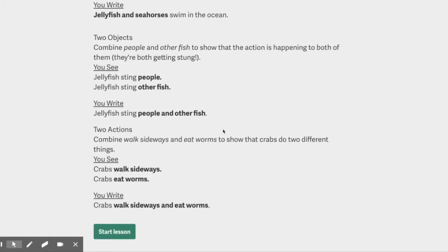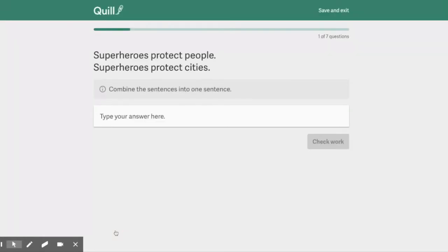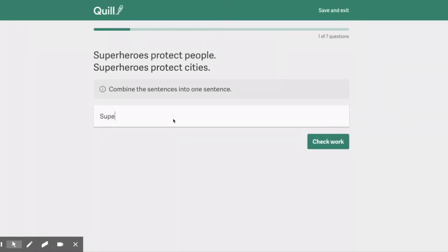Then they can reverse it to make it two objects. Read that. Two actions. Read that. Alright, let's start the lesson. Superheroes protect people. Superheroes protect cities. We're going to combine this into one.